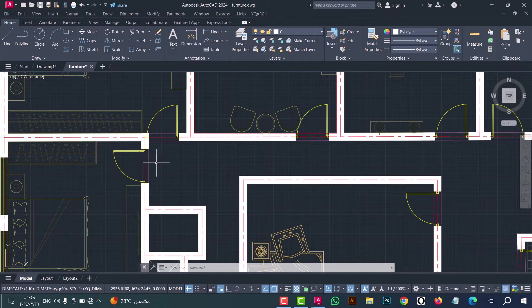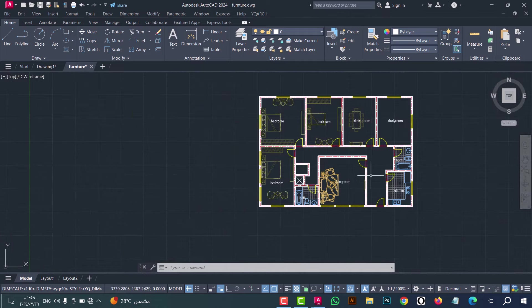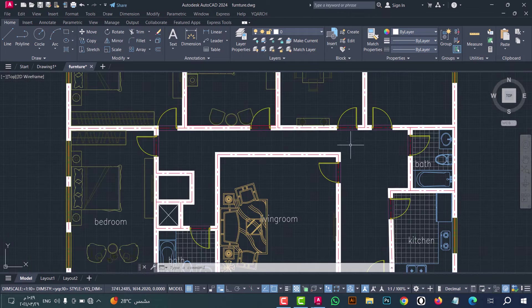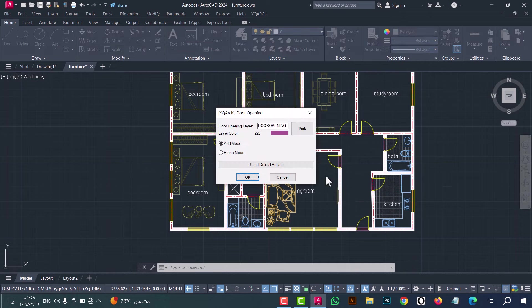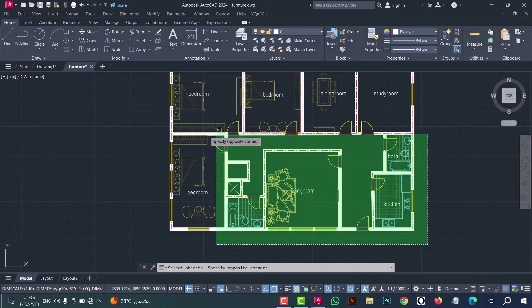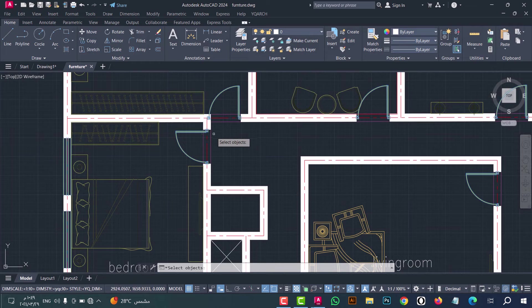As we see, the door seal is added in an easy and fast way. To erase it, also type MDX, then press enter. From here click on Erase Mode, press OK, now select the doors and click enter.